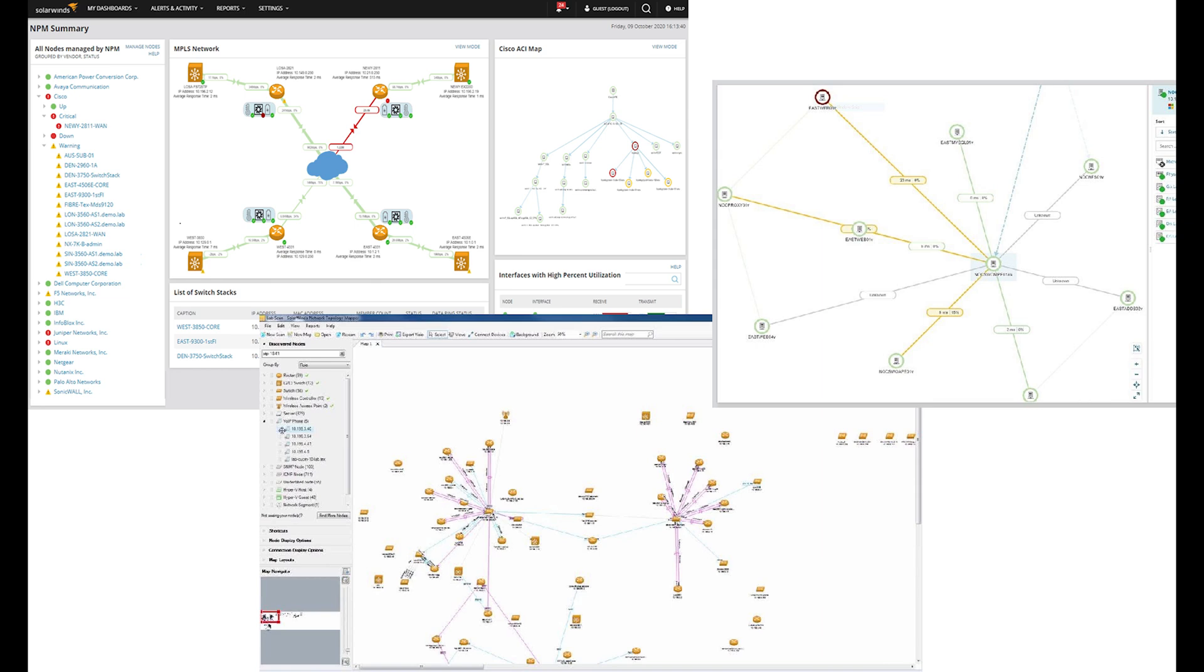Ideally, you should scan once a month, but if your network infrastructure is highly dynamic, you may need to do it weekly or even daily.